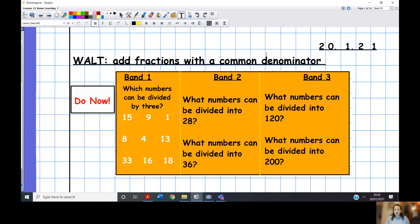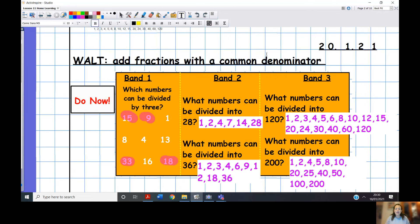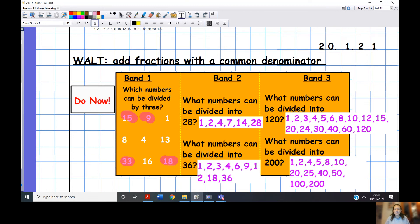Let's see how you found the Do Now. Which numbers can be divided by three? This is just knowing your three times tables: 15, 9, 33, and 18 are all divisible by three. For the next questions, 'what numbers can be divided into it' means you take the number — 28 for example — and work out what numbers you can divide 28 by.